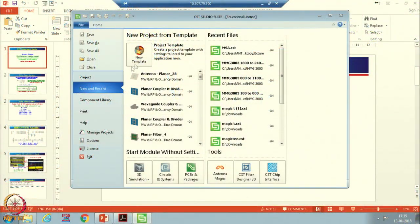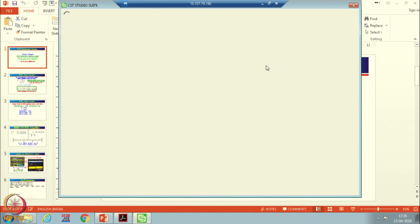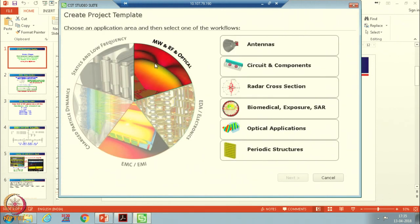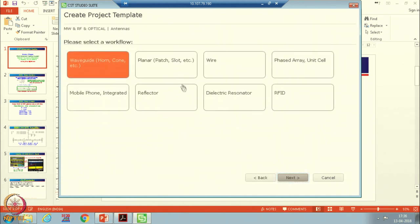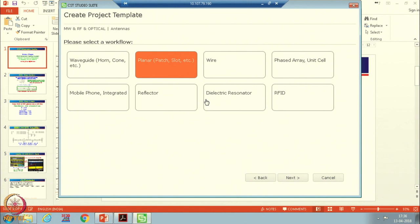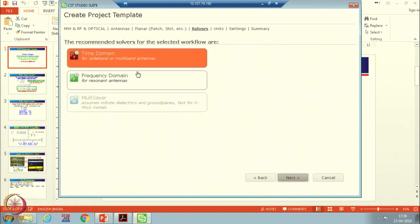To do that, open CST and create a new project. Use the Microwave and RF Optical option and then select Antenna. Since we know microstrip antenna is a planar structure, select the planar module only and create a template. I have already discussed these things in the previous lecture, so I will not talk more in detail about these things.